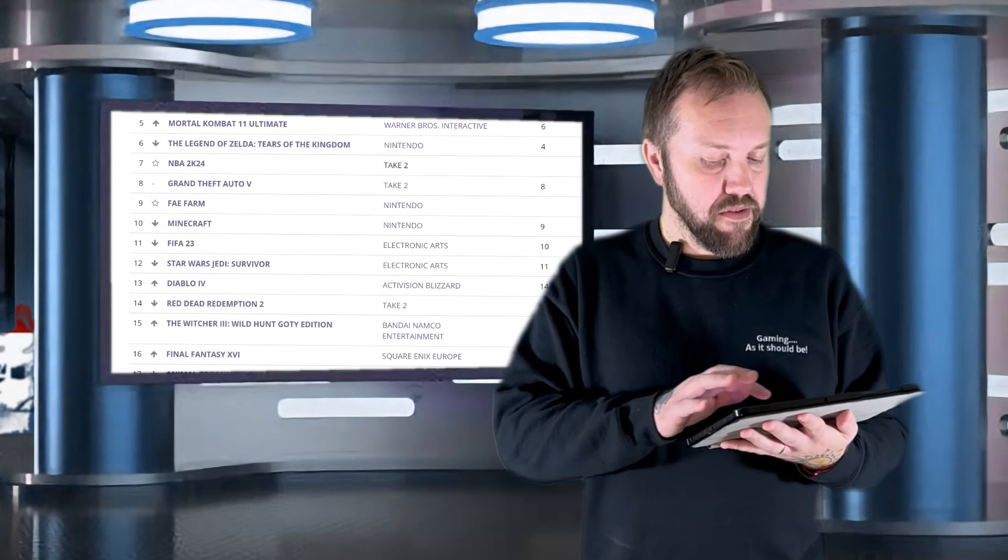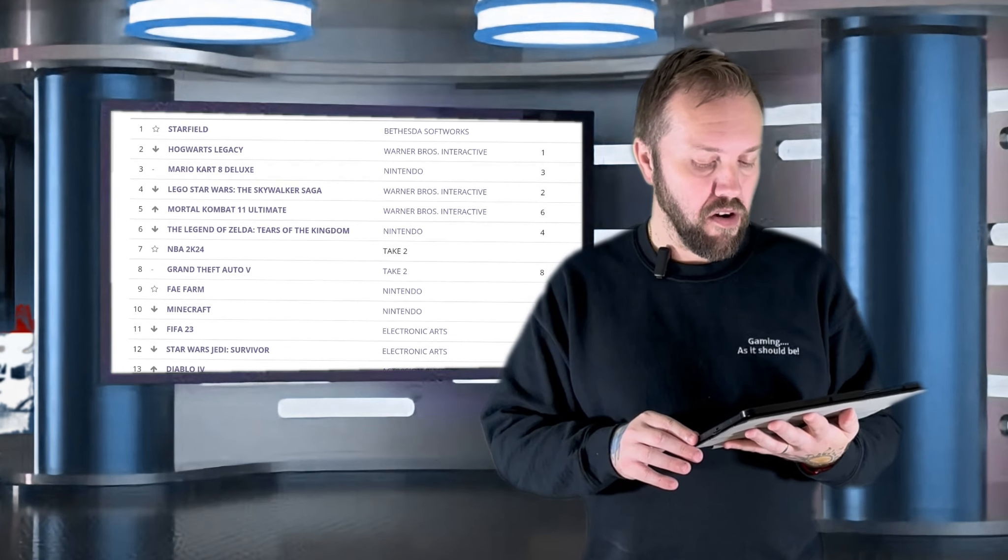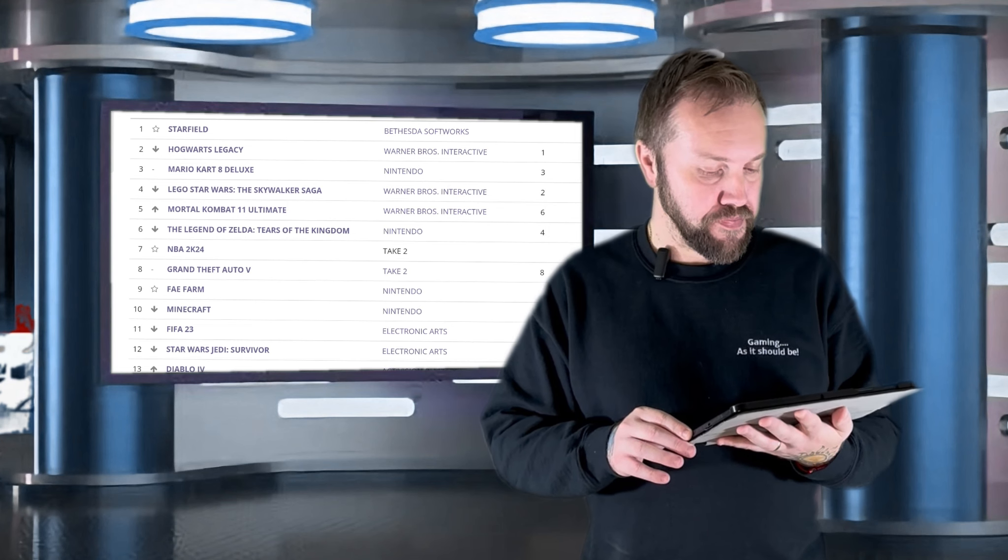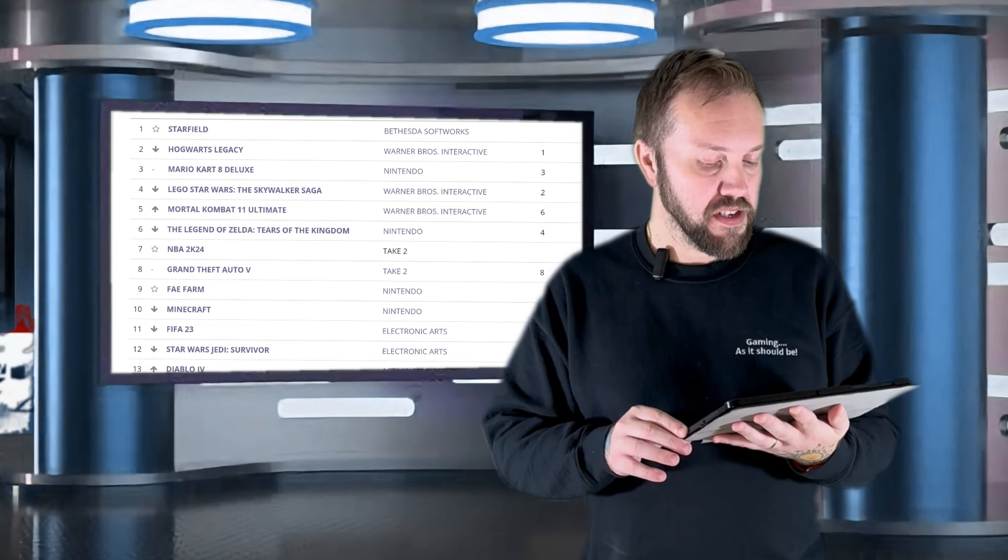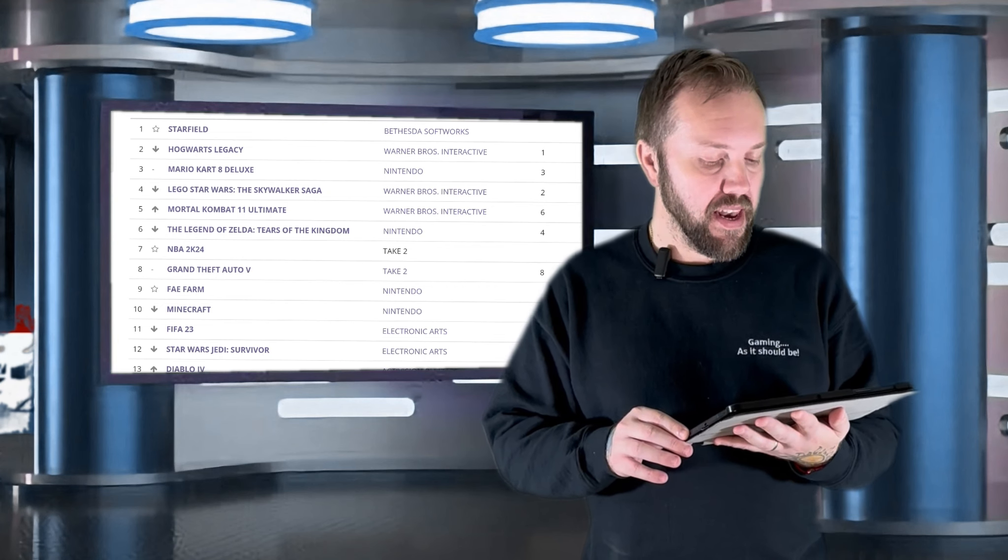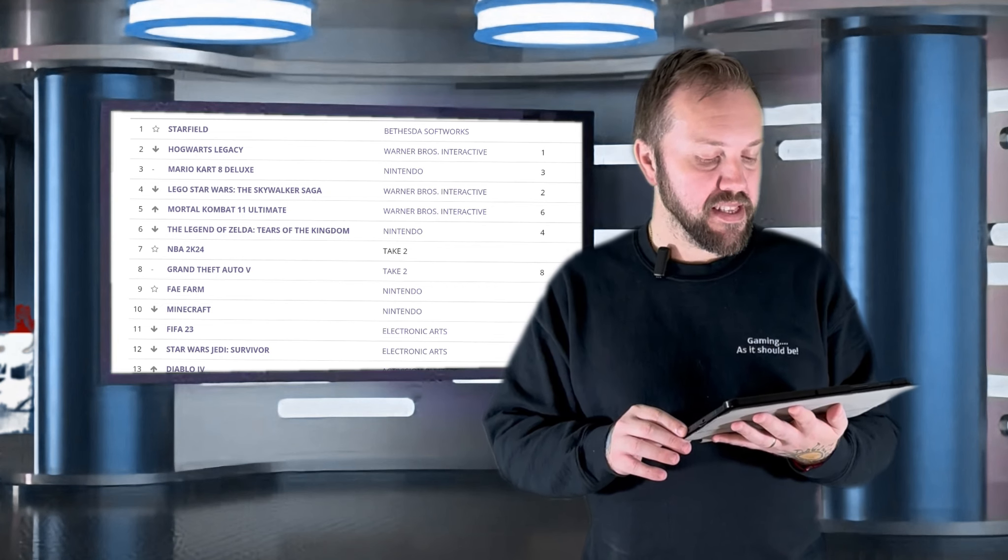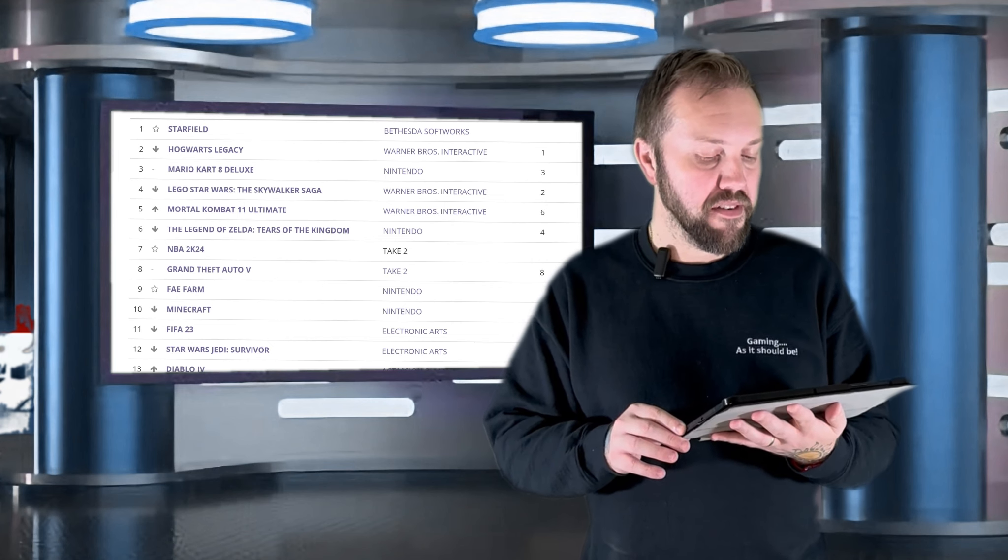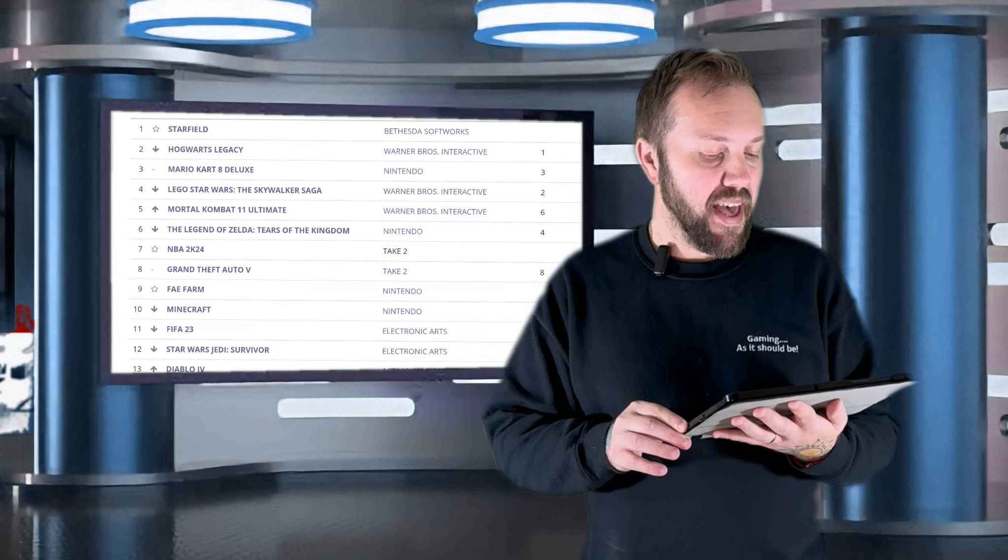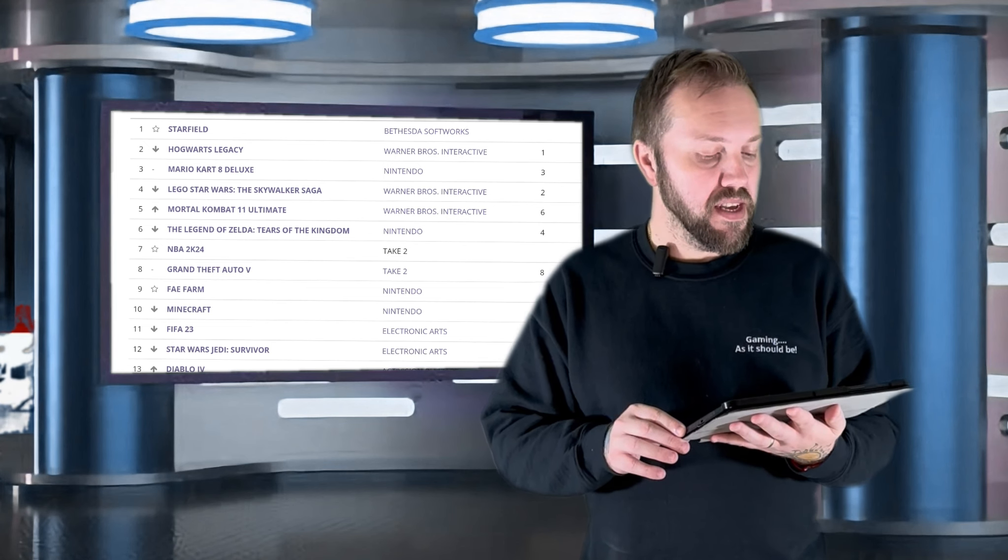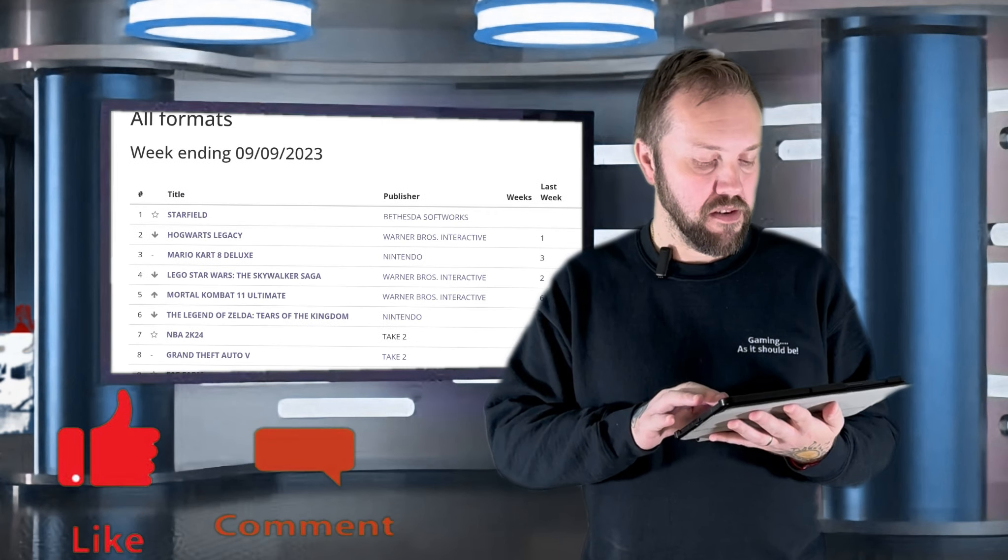14 is Red Dead Redemption 2 by Take-Two. 13 is Diablo 4 by Activision Blizzard. 12 is Star Wars Jedi Survivor by Electronic Arts. 11 is FIFA 23 by Electronic Arts. 10 is Minecraft by Nintendo. 9 is Fate Farm by Nintendo. 8 is Grand Theft Auto V by Take-Two. 7 is NBA 2K24 by Take-Two.